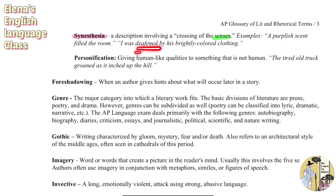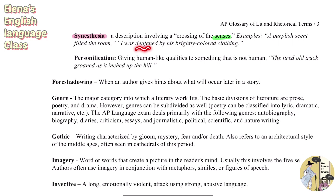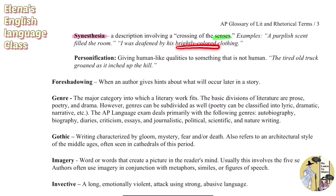Another example of synesthesia is 'I was deafened by his brightly colored clothing.' 'Deafened' involves your sense of hearing, while 'brightly colored' is something you perceive with your eyes. You can see how there's a crossing of senses here — and that is what you call synesthesia, a type of figurative language.